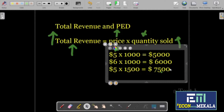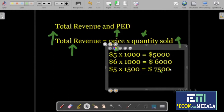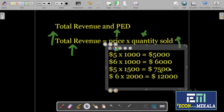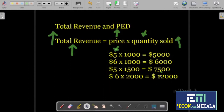We can also think about changing both variables — changing both prices and quantities. If we increase the price to $6 and quantity to 2,000 units, our total revenue is going to be $12,000. So these are the few strategies businesses can use with the total revenue formula: increase price by keeping quantity constant, increase quantity by keeping price constant, or increase both price and quantity.